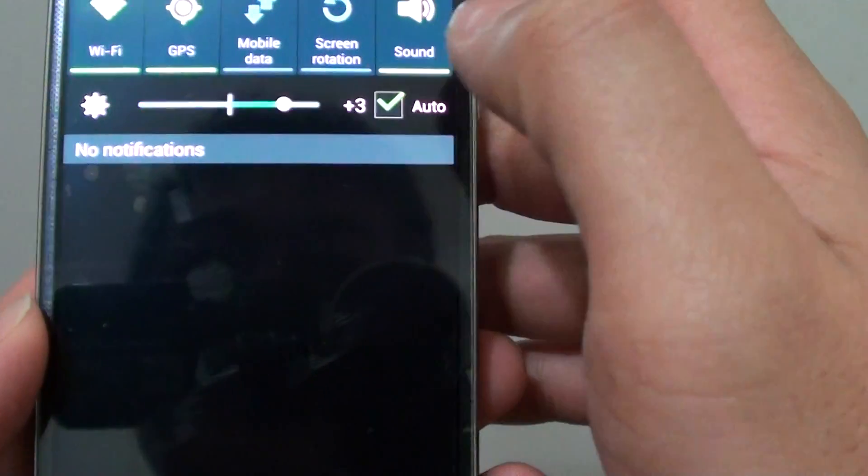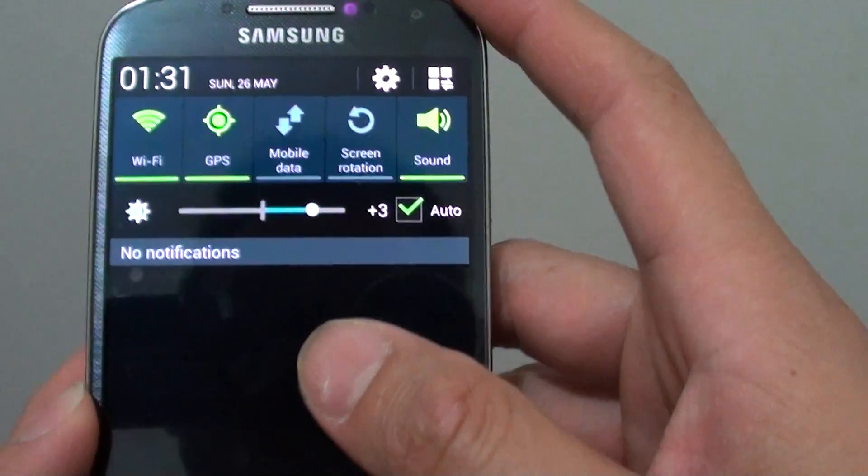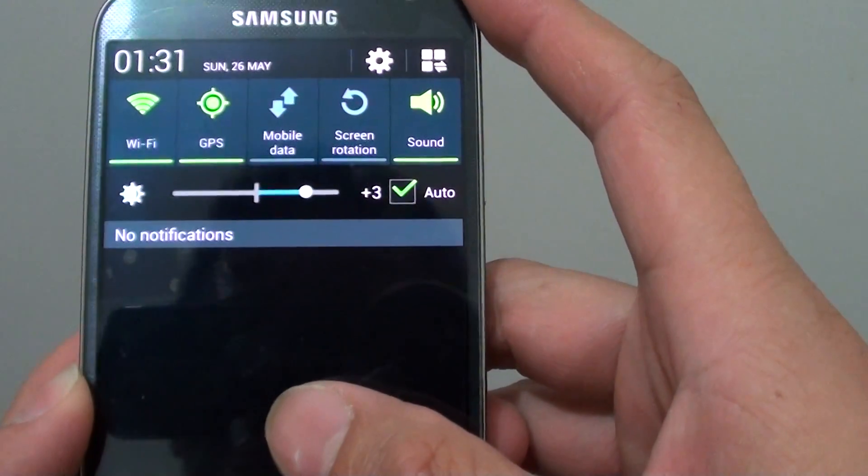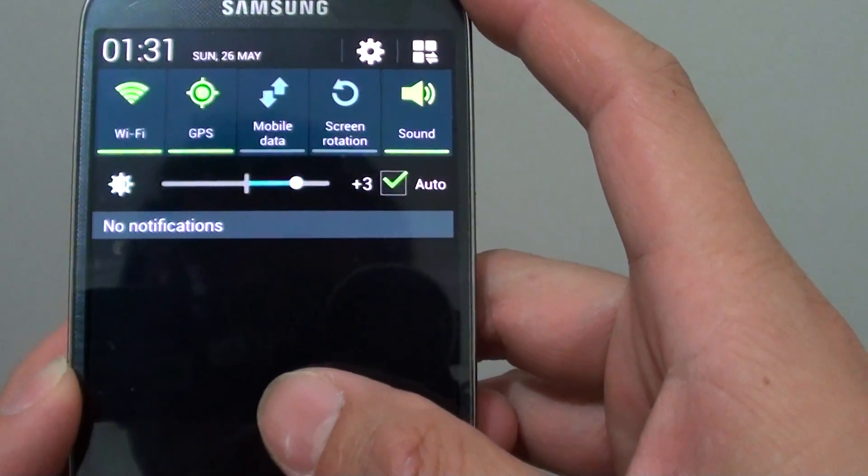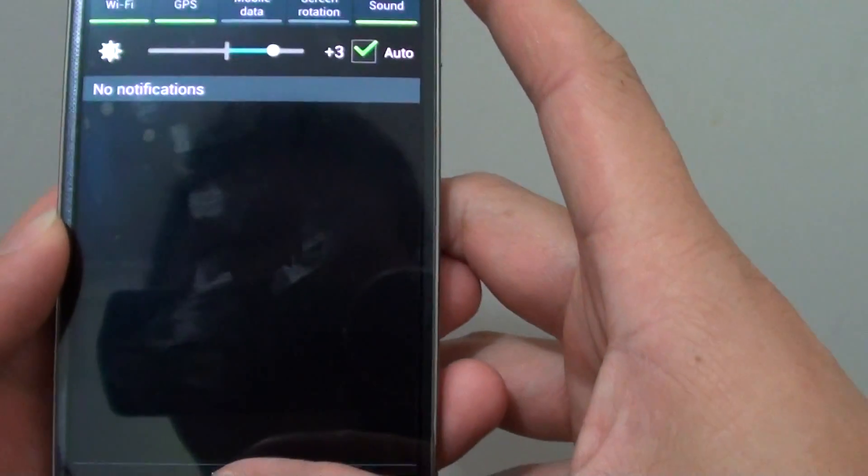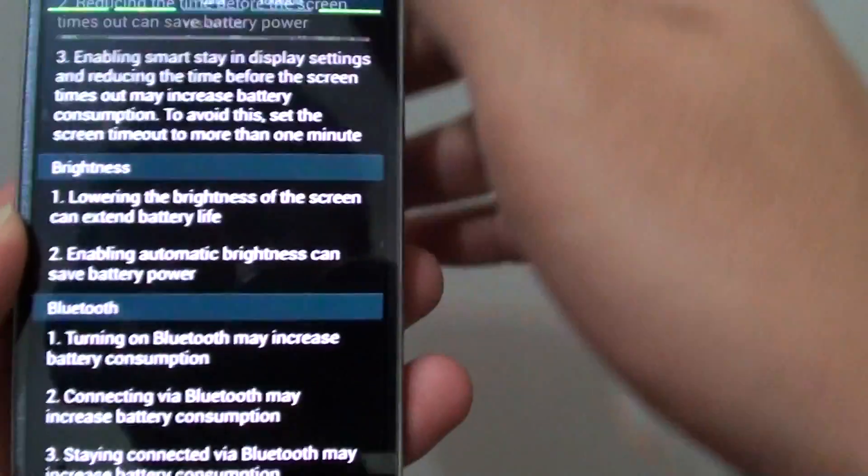So with the automatic option, the screen will automatically adjust depending on your lighting environment. This way you can also reduce battery consumption.